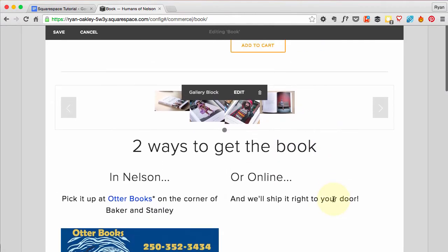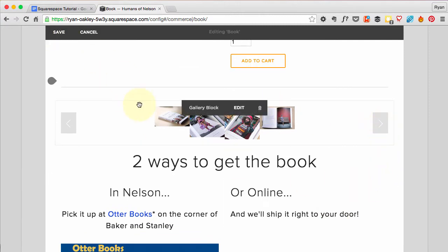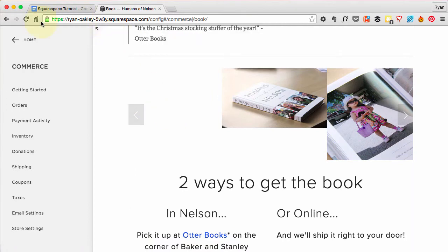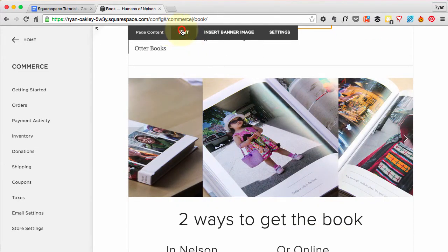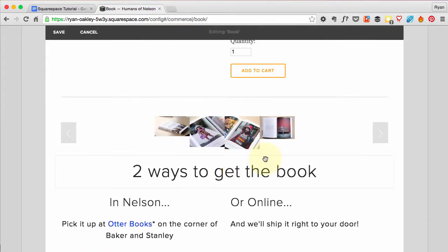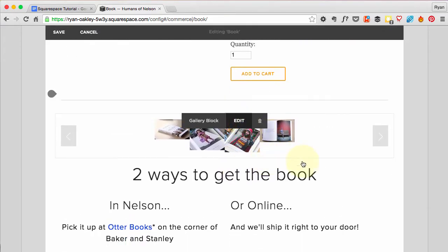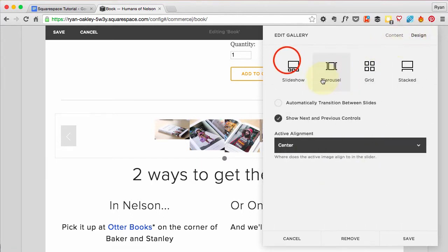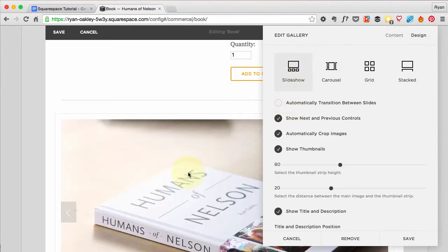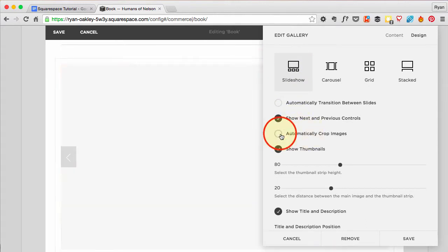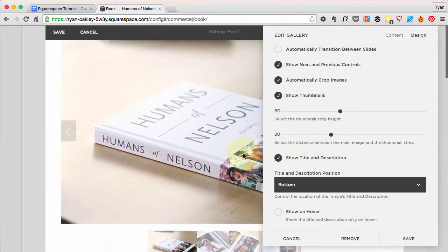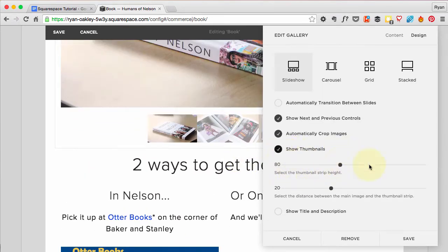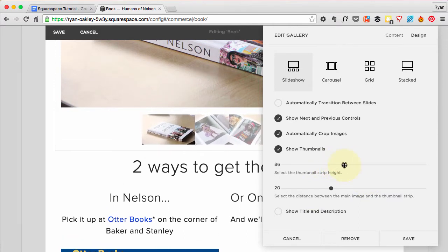I'll save and refresh the page to see if it updates properly. After refreshing, I realize that's not exactly what I want, so I'll go back into Edit, go into the gallery block, and change the design — I actually want a Slideshow. I think I want the images to be automatically cropped and to show thumbnails. I don't need to show titles and descriptions, so I'll adjust the thumbnail heights.